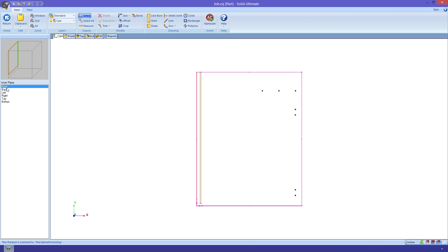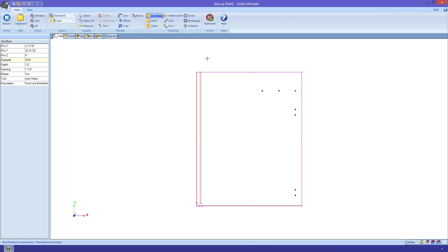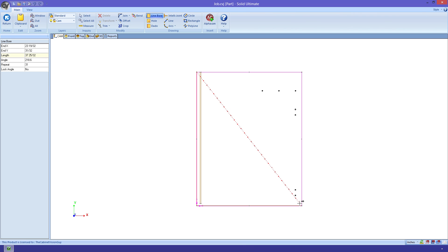Let's go ahead and place an operation. We'll make a simple linebore operation. First, I need to select my linebore tool. Next, I'm going to draw the line from the top left corner to the bottom right corner. You can see that, as I draw the line, the holes begin to show up. All of these holes can be controlled by the properties here in the sidebar.